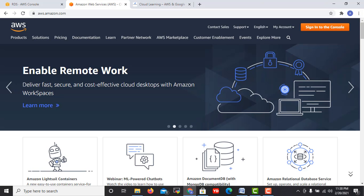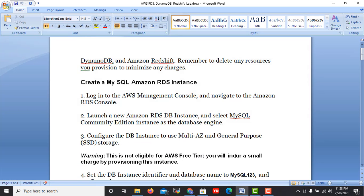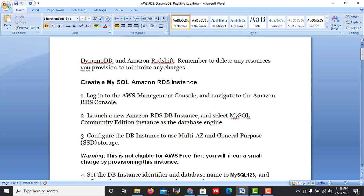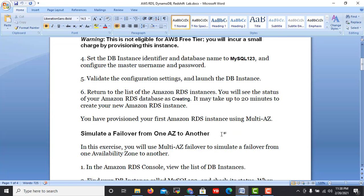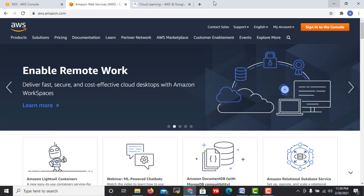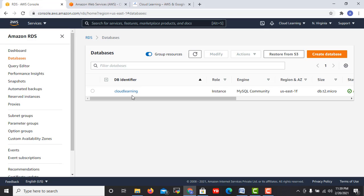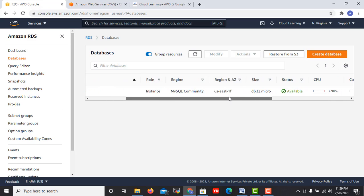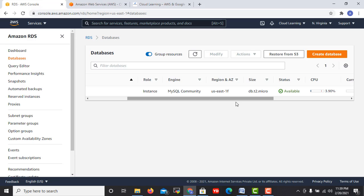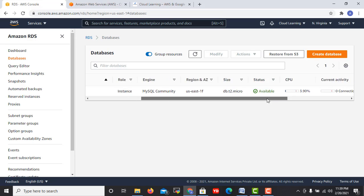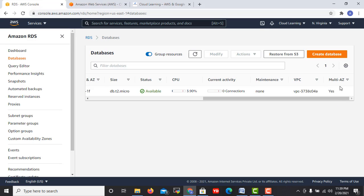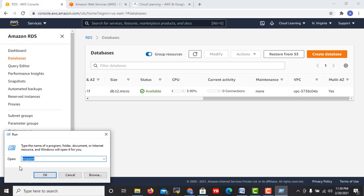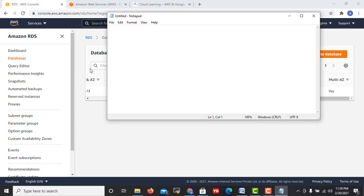Now in this video we are going to the next step, lab number two for RDS, where we are going to test our failover. Let's come to our RDS instance which I created, this is cloud learning. If you see, current availability zone is 1f. Right now its current availability zone is 1f and this is multi-AZ. We can note down this information: cloud learning DB and availability zone is US East 1f.